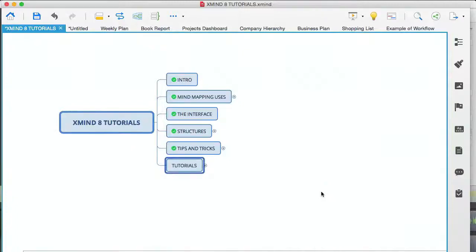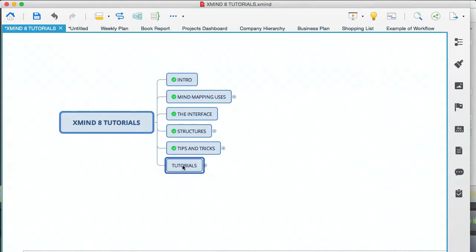Hey, it's Ozzy here, continuing with the Xmind 8 Tutorials video series, and this is the last module. In this module, I'm going to go over some example tutorials, which I mentioned in the Mind Mapping Uses module.